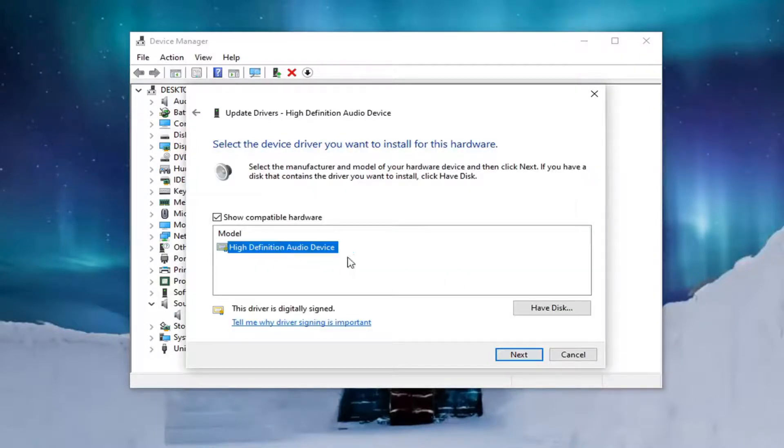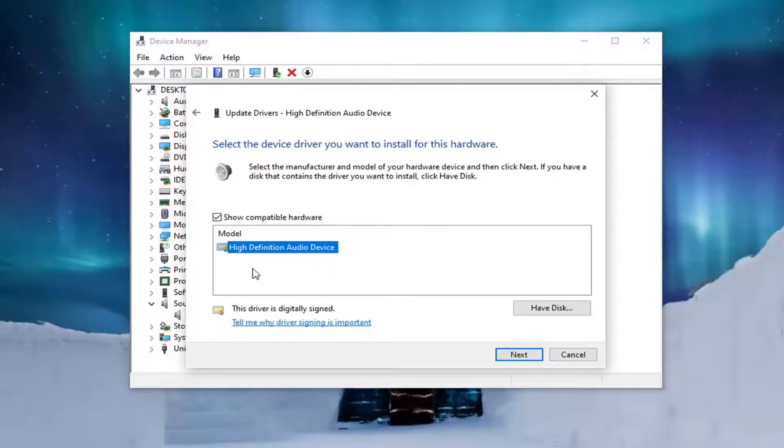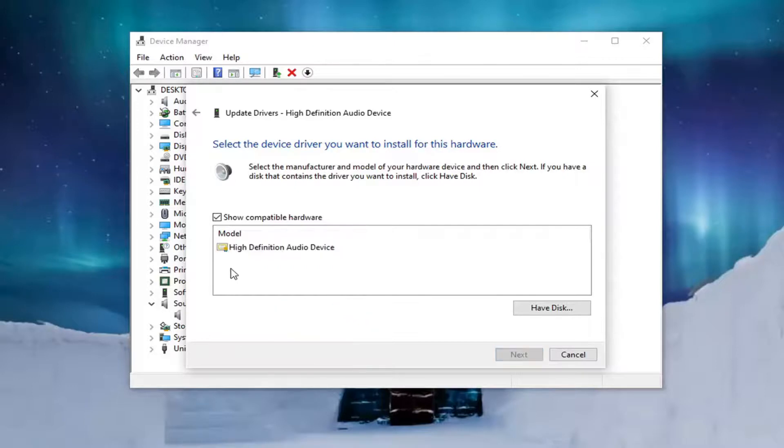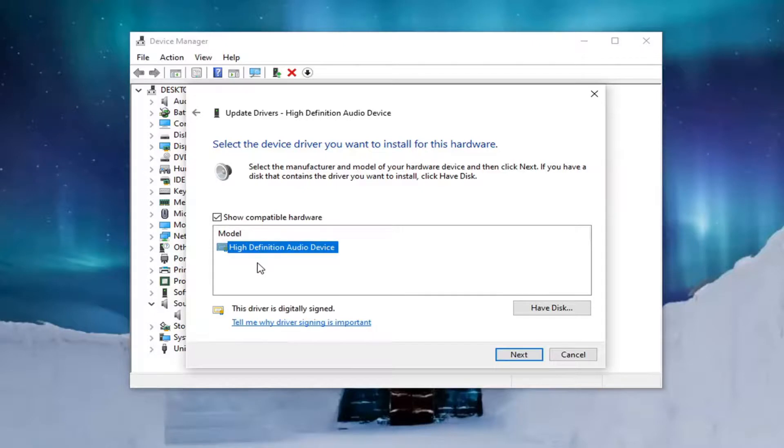Go ahead and select whichever one is most applicable. If there's only one driver, then just go with the one option. Otherwise, you just would select a more specific manufacturer one. If there were two lists in here, I would go with that one over a generic driver. But again, if you only have one option here, just go with it.